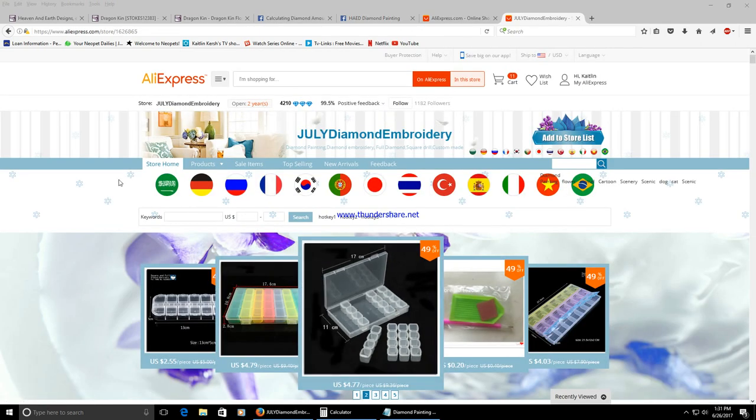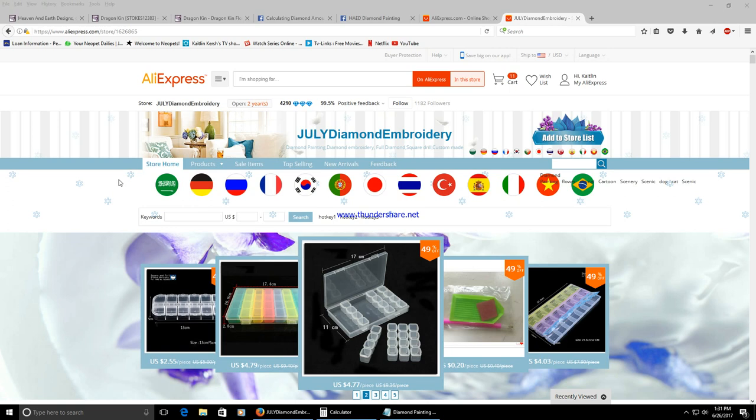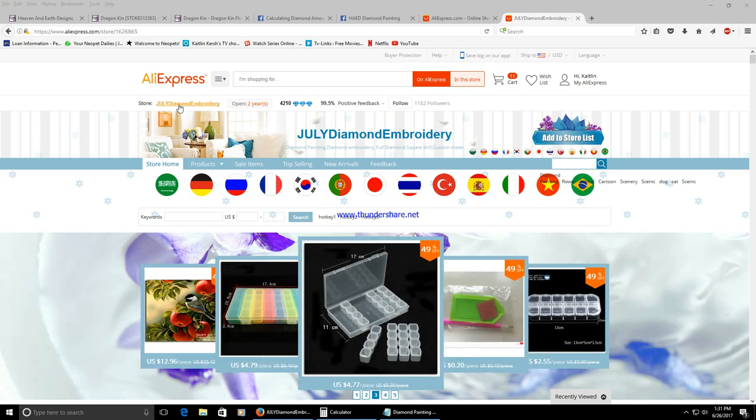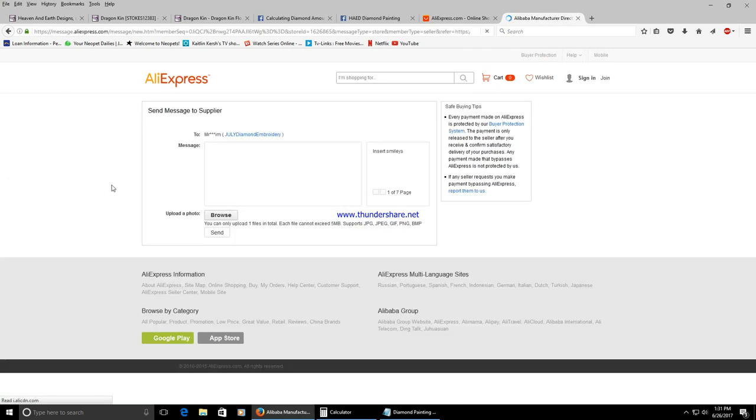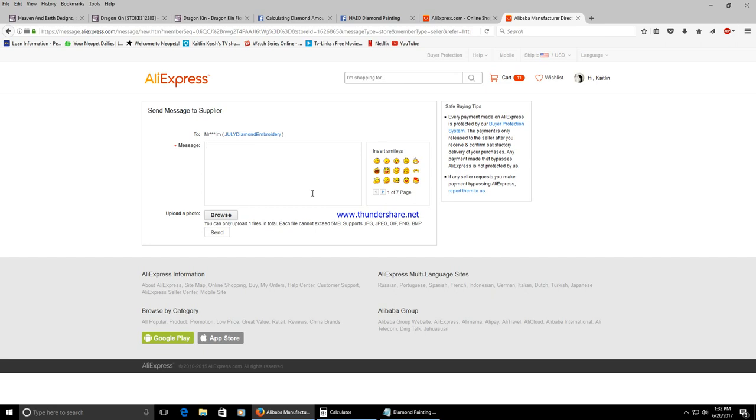Once you have bought the item but not paid for it you're going to go back to the seller. Message them again and tell them that you bought it and you're ready for the price update. This time they're going to go back in.